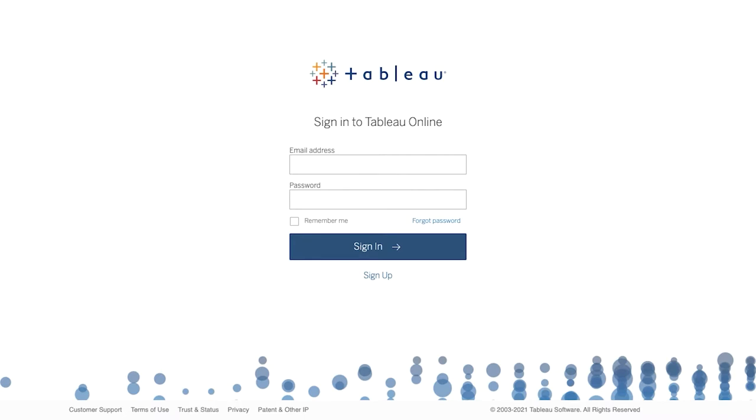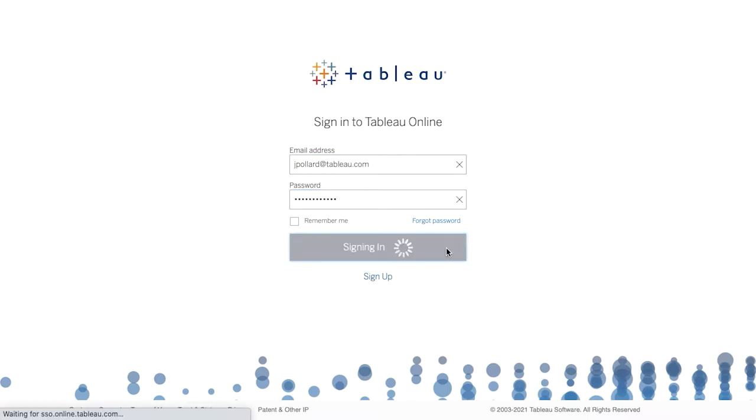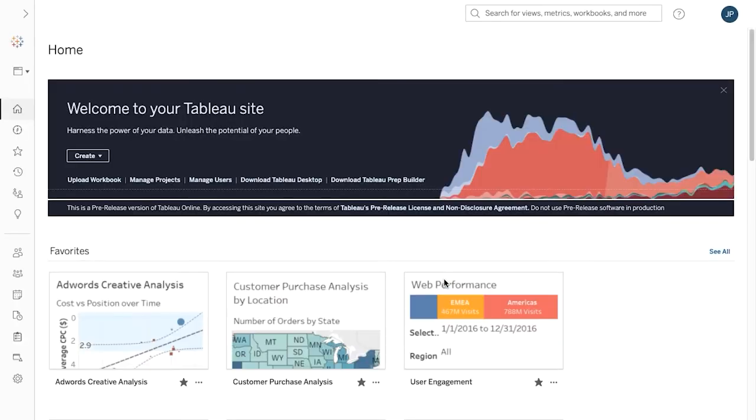When signing in, first enter your email address. Enter your password and click on Sign In. You now see the homepage of your Tableau Online site.